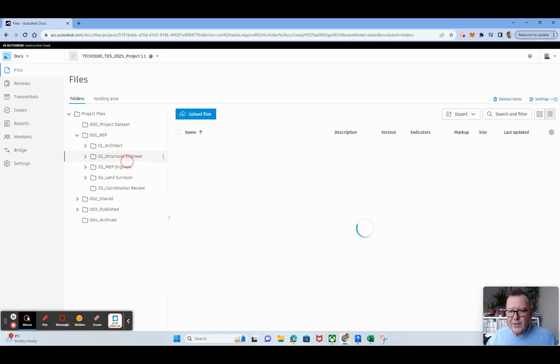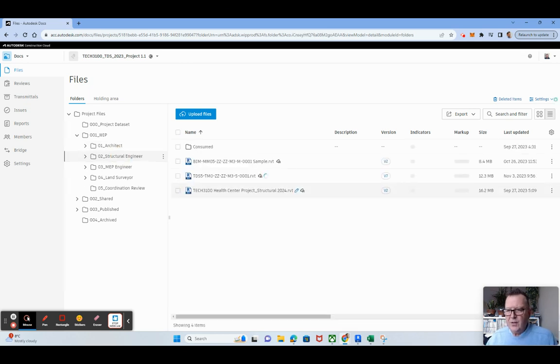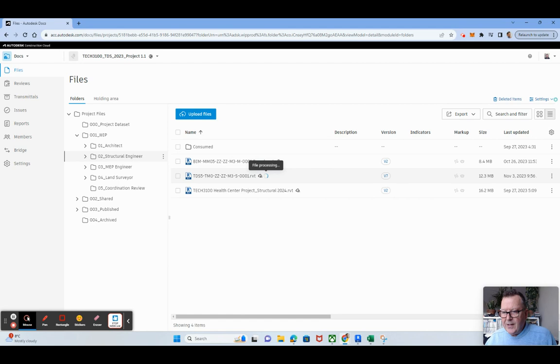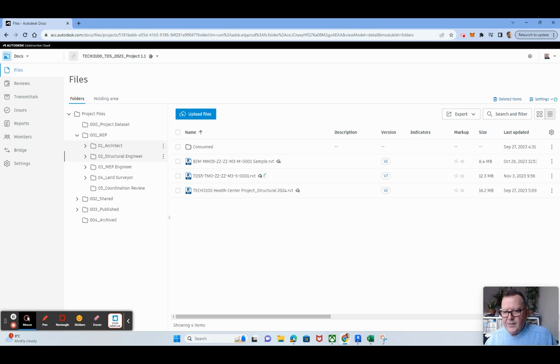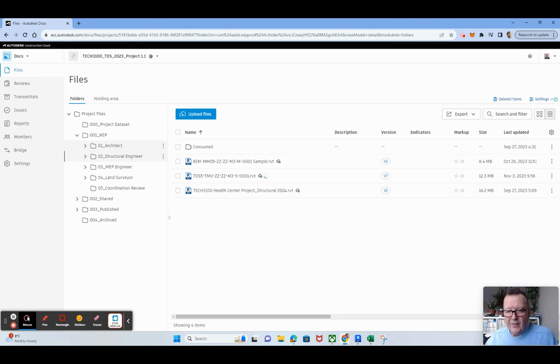So if I go into my structural engineer here, you can see now that that is file processing, that is updating there. Just to show you why it's required by myself and Olivia and David as well that you do this, that you publish on a regular basis.